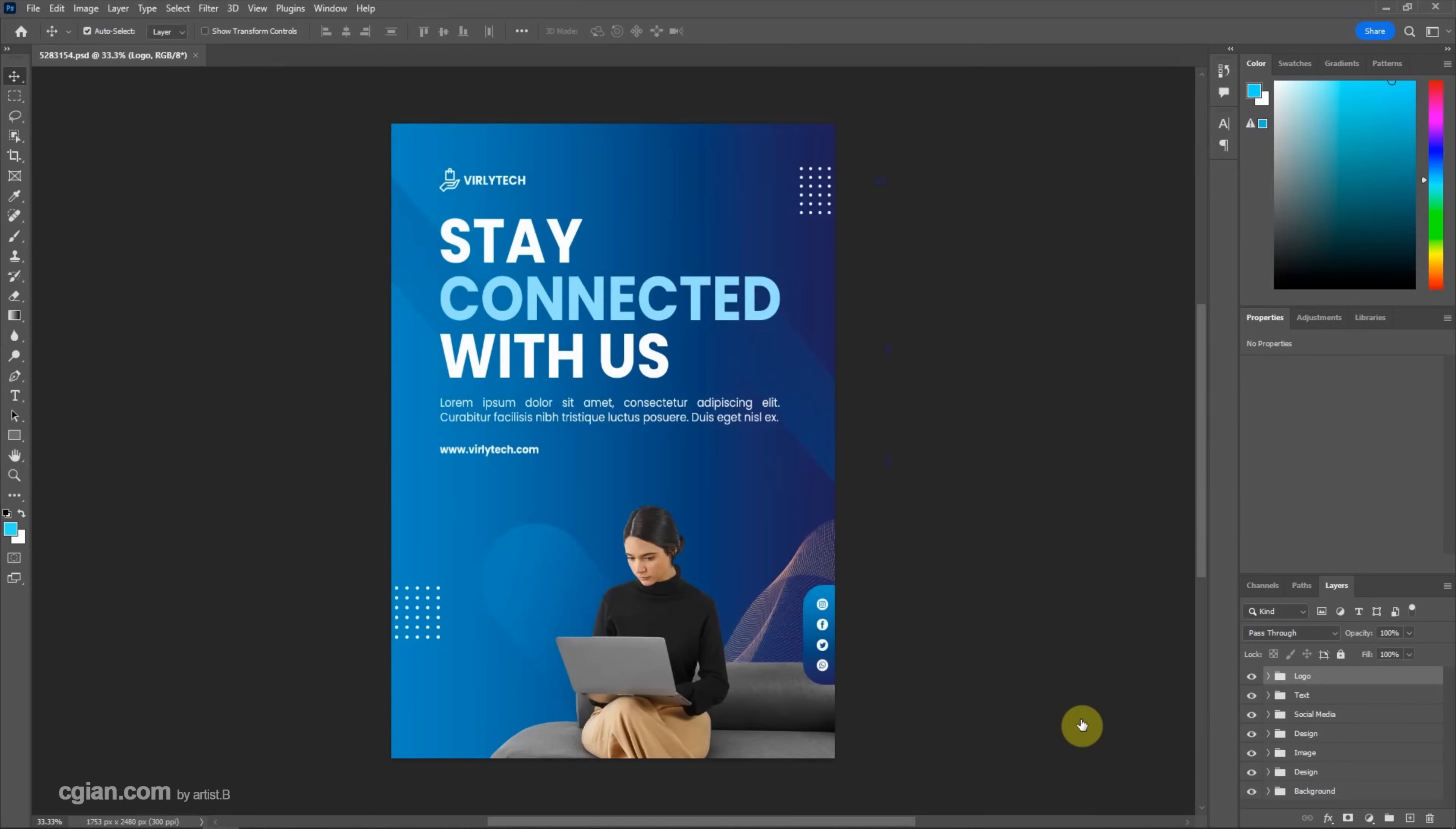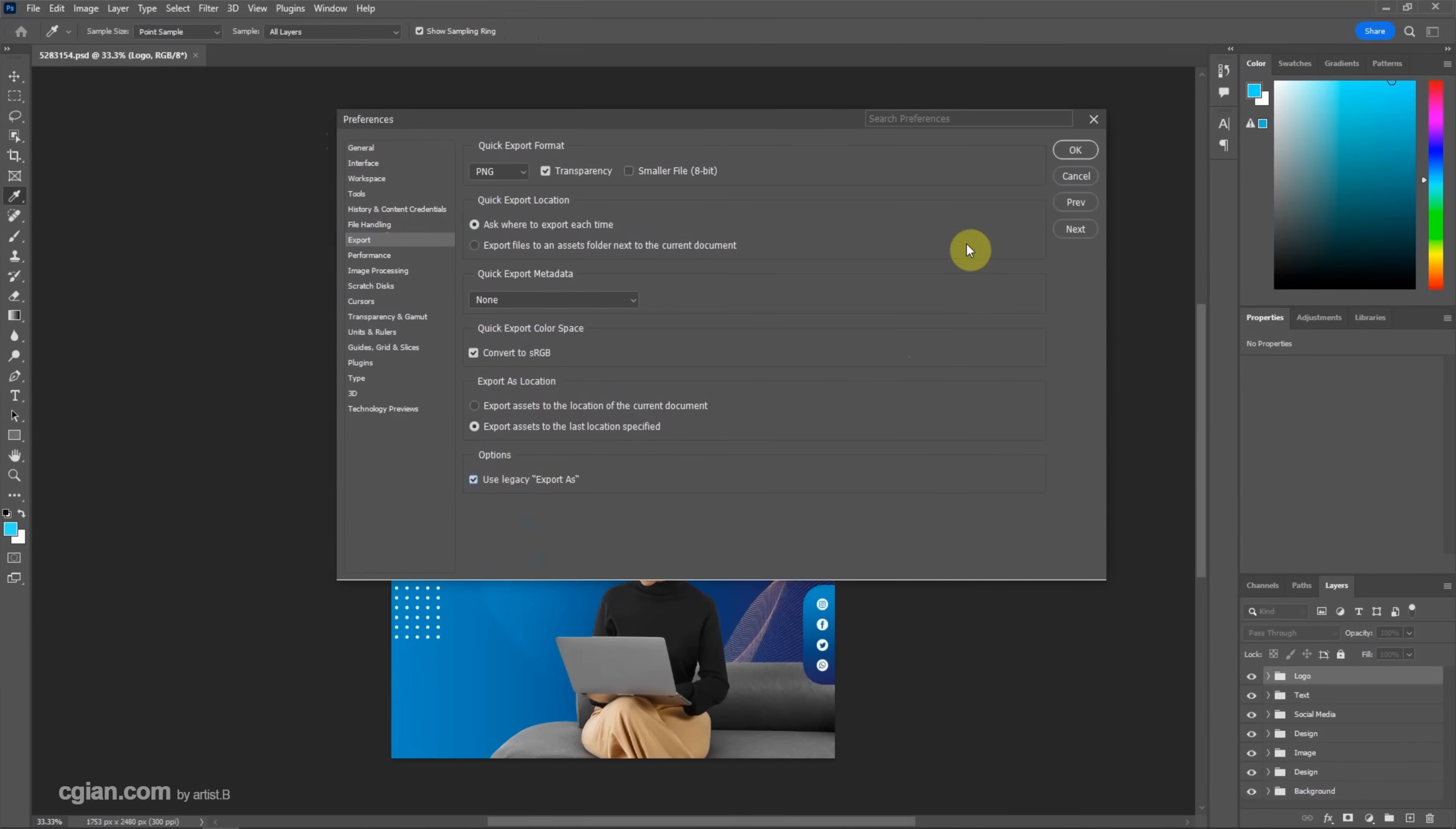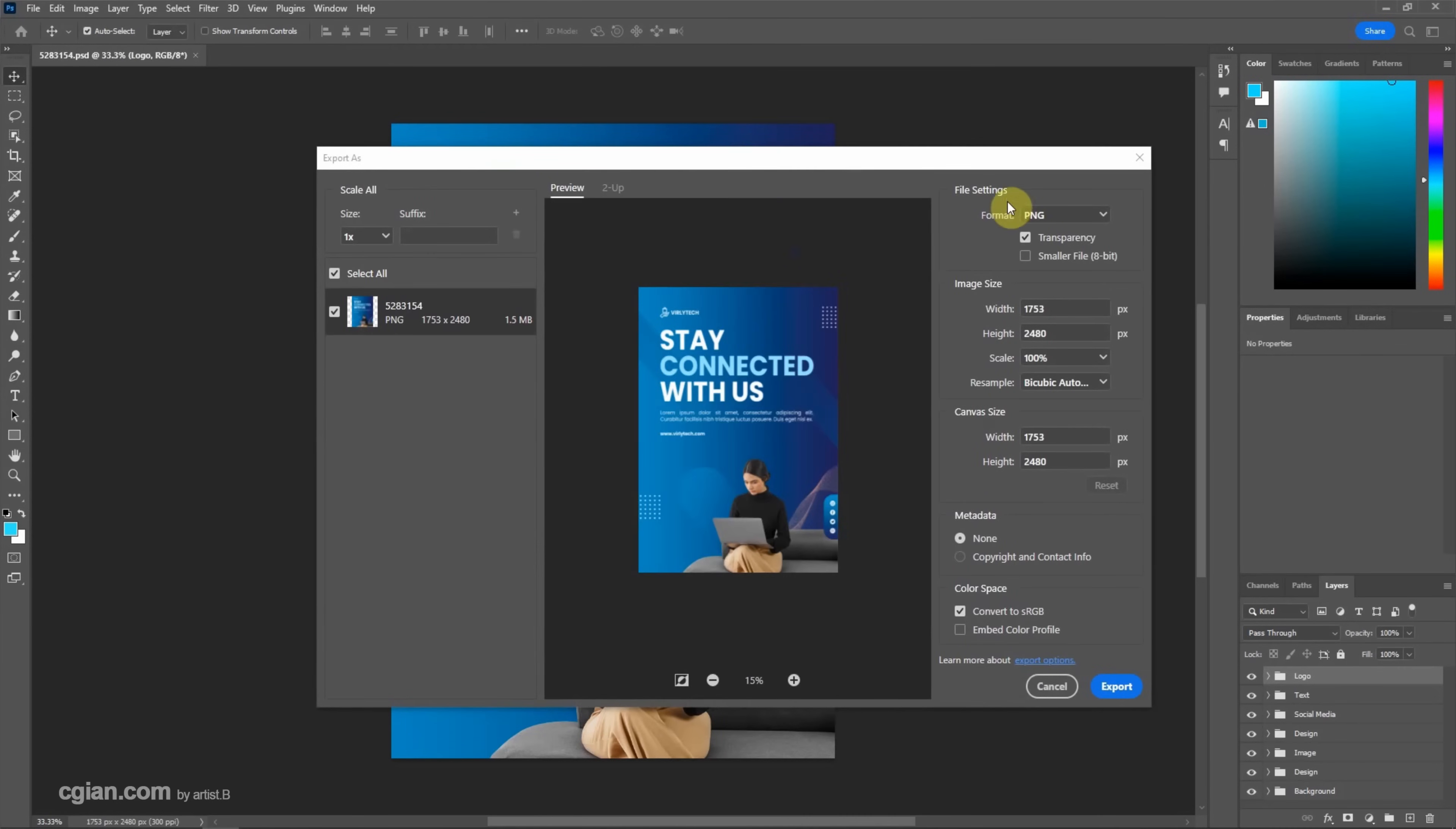We need to change the preference of Photoshop. So we can cancel it and go to Edit, Preference, and Export. In the preference window, go to Export and check the box 'Use Legacy Export' and click OK. So we can export the file again. Go to File and Export, Export As. Now we can choose SVG.